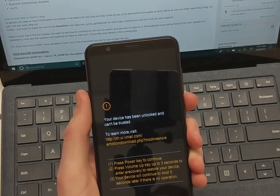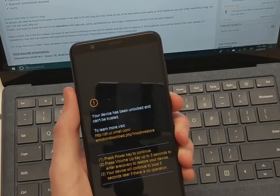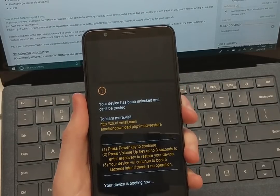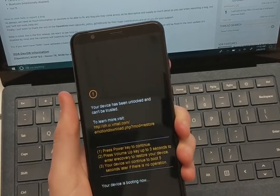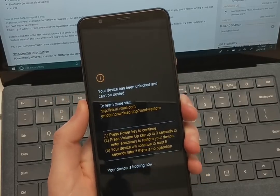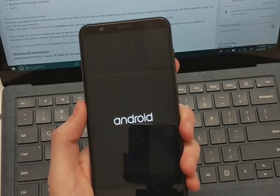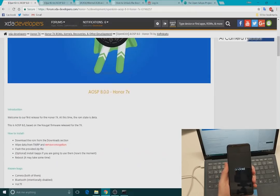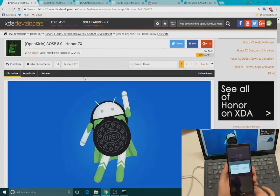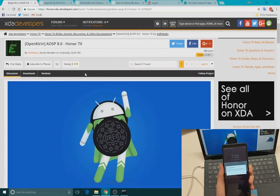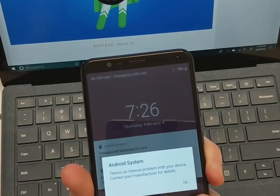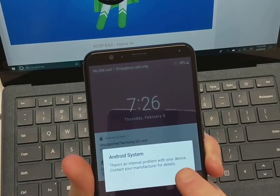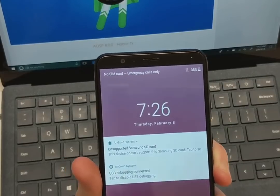And then you can always, I haven't tested if Magisk root works yet on this, but stay tuned for that. But this again, this is beta. So if something doesn't go right, that's the reason why. But huge shout out and thanks to the open cure and team for XE Politeo for posting this up. Initial, you do get this Android system. There's an internal problem to the device. You can just dismiss that as well.